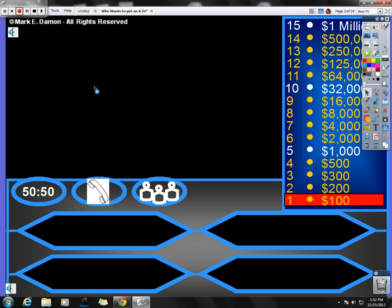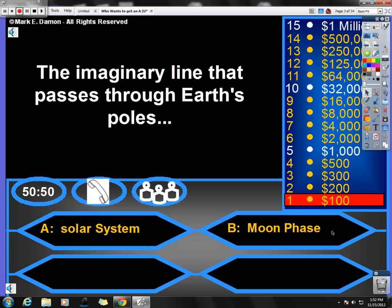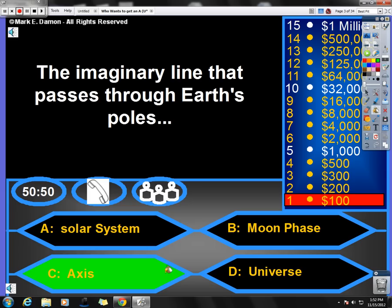The first question on the review is an imaginary line that passes through Earth's poles. Is it A, solar system, B, moon phase, C, axis, or D, universe? If you chose axis as the correct answer, then you chose correctly. So good job for you.